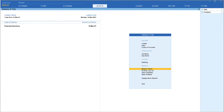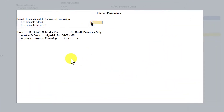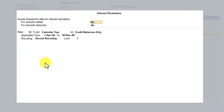Let us now explore the interest rate and interest periodicity configurations. For this, let us take the example of our loan account. I have selected the HDFC secured loan account. Let us go to the interest calculation option, press Enter, and here what we have been seeing is the interest parameter under the advanced feature.